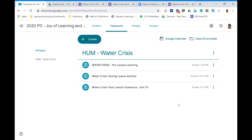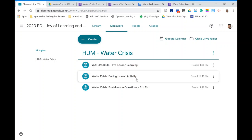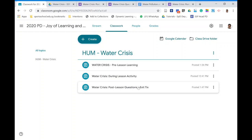We've just completed setting up the three parts of our blended lesson in Google Classroom: a pre-lesson simple quiz with three questions and a video, a during-lesson activity using a document in digital format, and a post-lesson exit ticket quiz. All the best for setting up your blended lessons for the coming year!